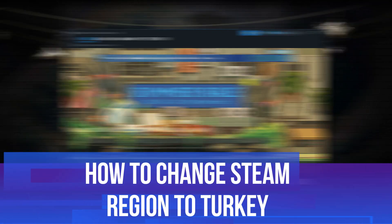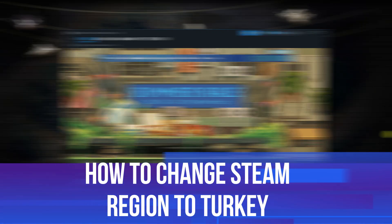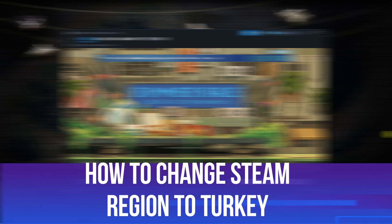In this video I will show you how to change your Steam region to Turkey, so let's jump straight into it.